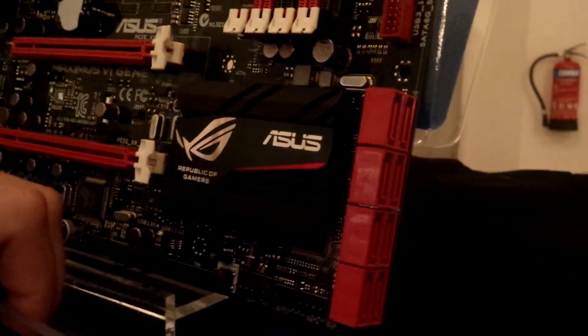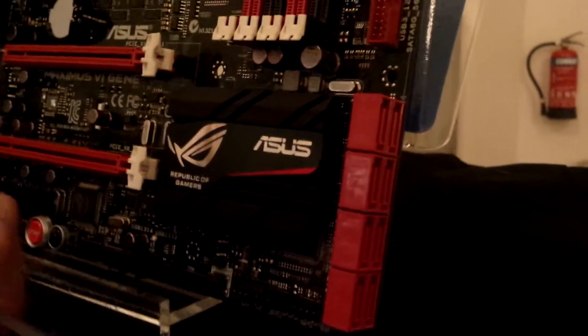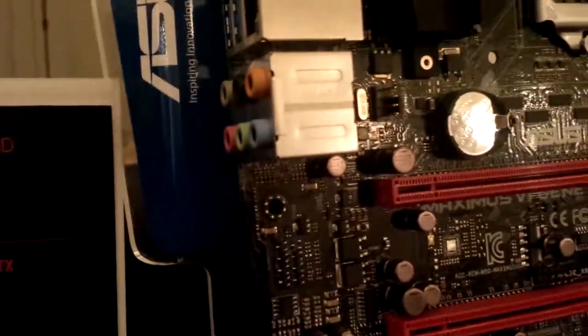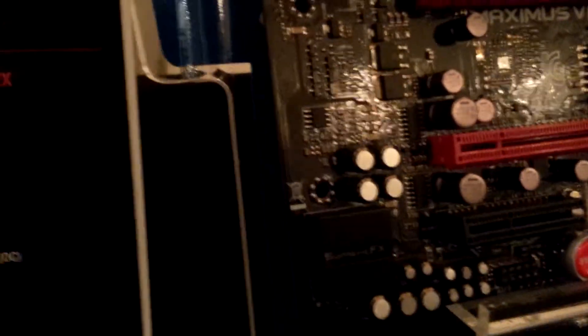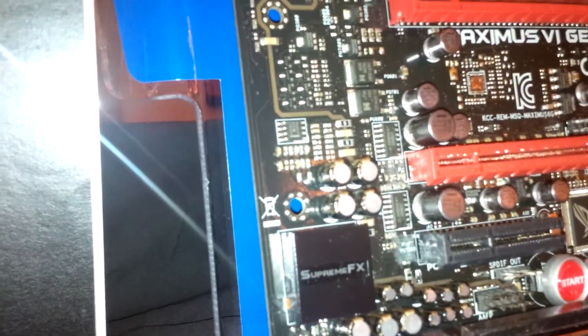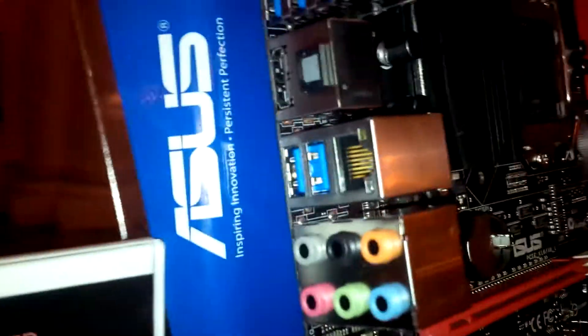There's actually 8 SATA 6GB per second ports. And then we have a Supreme FX chip over here which gives you awesome audio quality for the 8-channel audio output which is stated here.